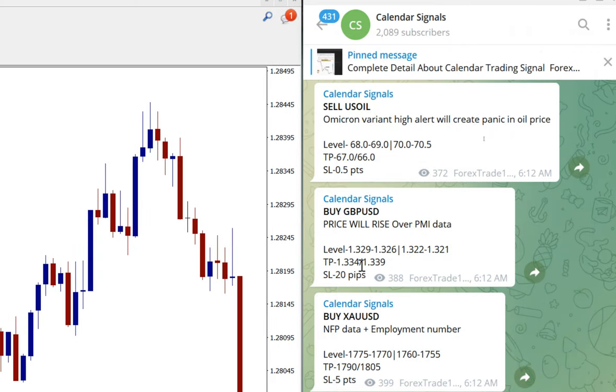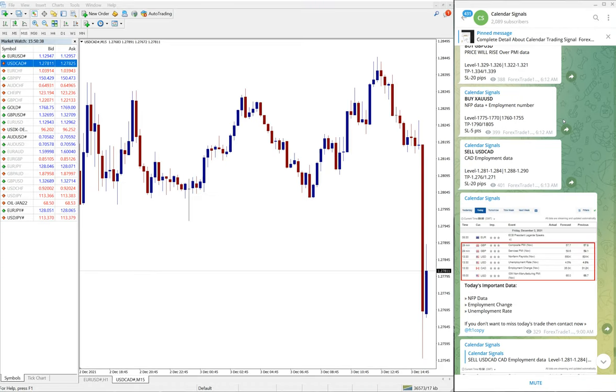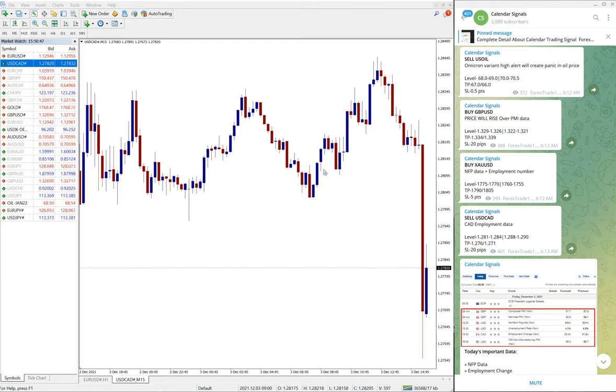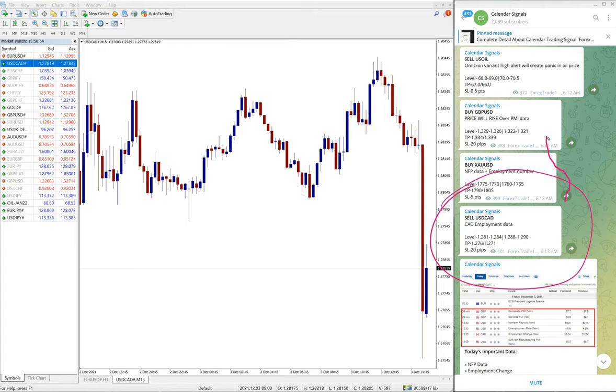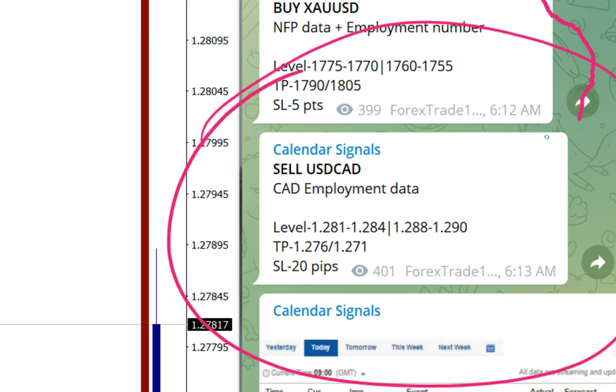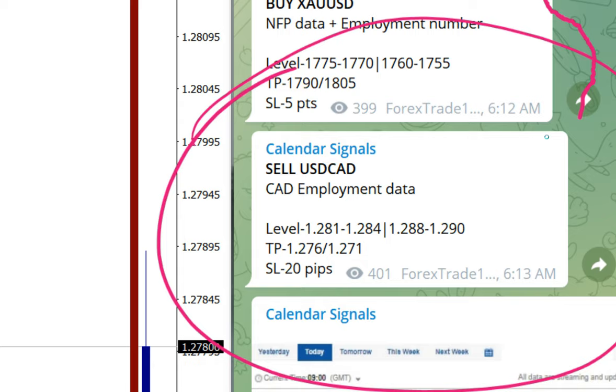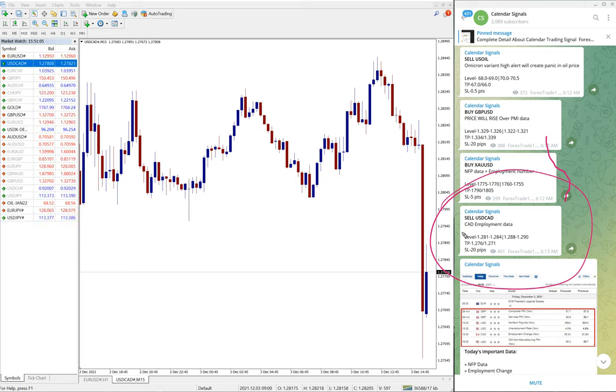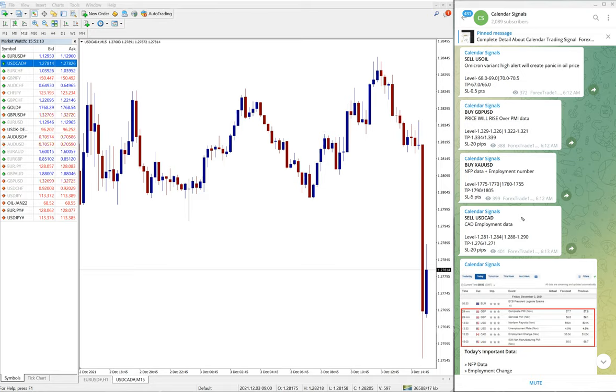So now we will see the performance of each and every signal one by one. First, we will see the performance of USD/CAD. Here you can see USD/CAD signal given, and the reason why we have given sell USD/CAD is CAD employment data. Based on this reason, we have given a sell USD/CAD.